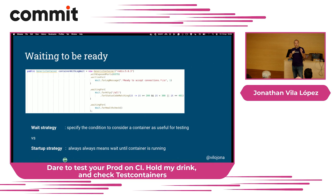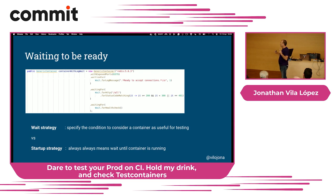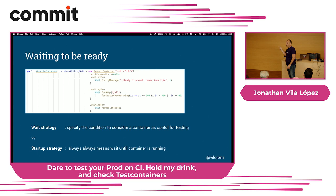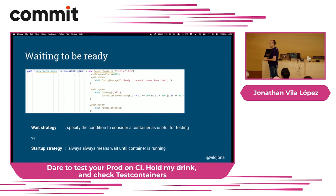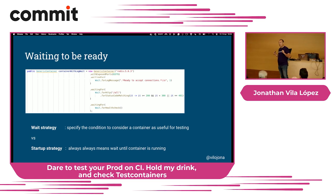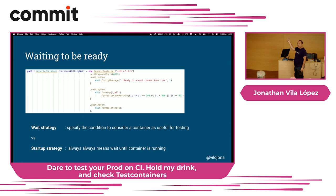When one container depends on another being ready, there are two strategies: startup and wait. Startup is the default — when the container is running, it's ready. But sometimes you need some processes to start first, so readiness becomes a result of a request or something. In that case, you use the wait strategy and define the logic to determine readiness.